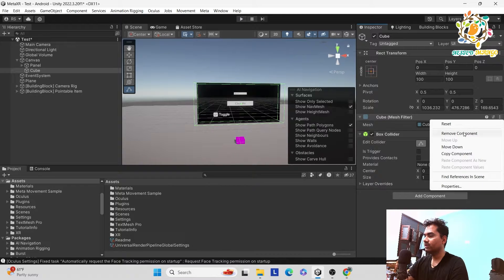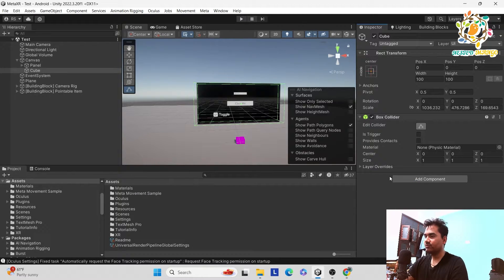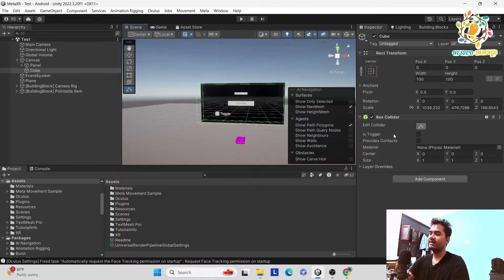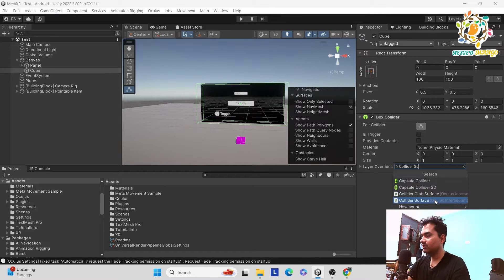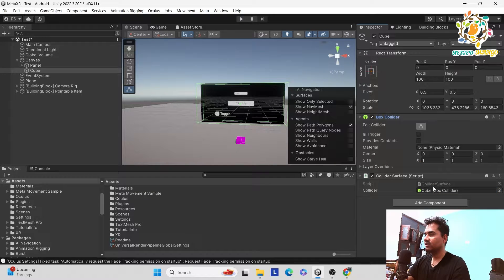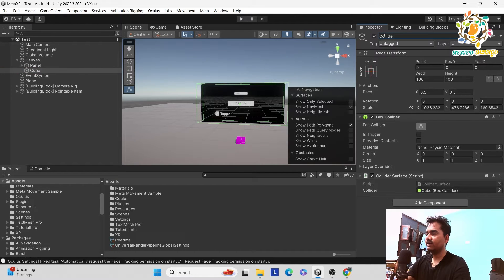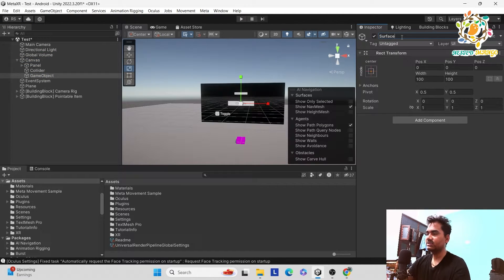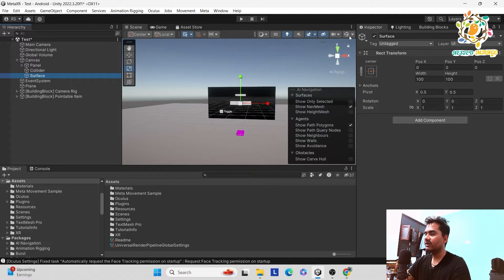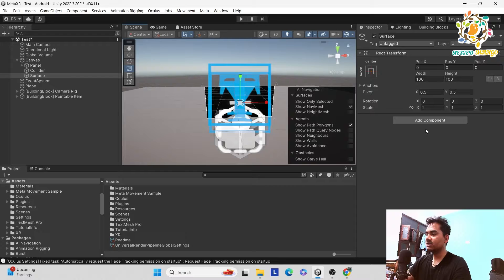Now remove the Mesh Renderer component — we don't want that — and also remove the Cube's Mesh. We want just the box collider. I have added the box collider and this is the best way to add the collider. We also have to add one more script: the Collider Surface. Add Collider Surface and pass in this box collider. We need two things: first the collider, second a game object named 'Surface'.